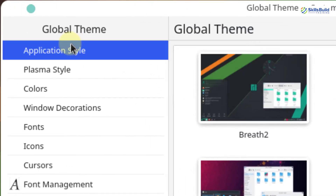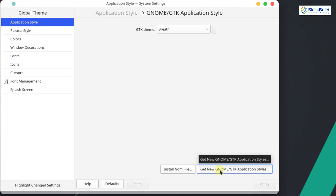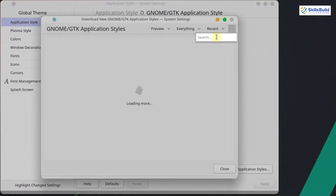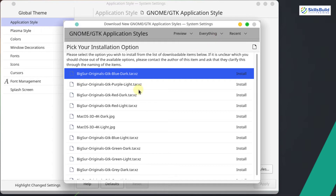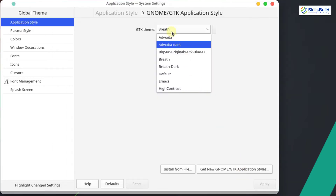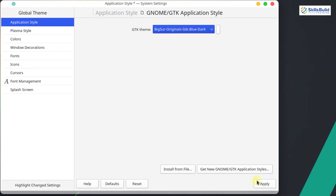Now click on Application Style and click on Configure GNOME GTK Application Style. Click on Get New GNOME GTK Application Styles and search for BigSur. You have multiple options — blue, dark, purple, red, and many more color variants. Select the theme according to your preference and click Install. Close the window. From the list you can now see the BigSur original GTK blue dark theme — select it and click Apply.